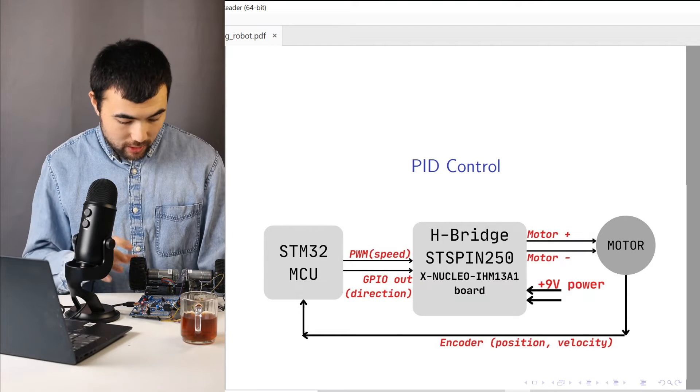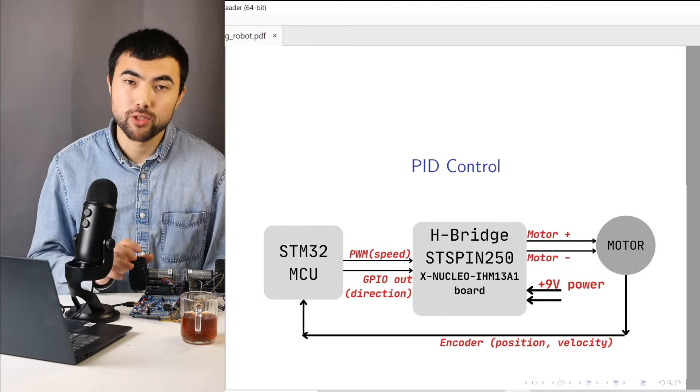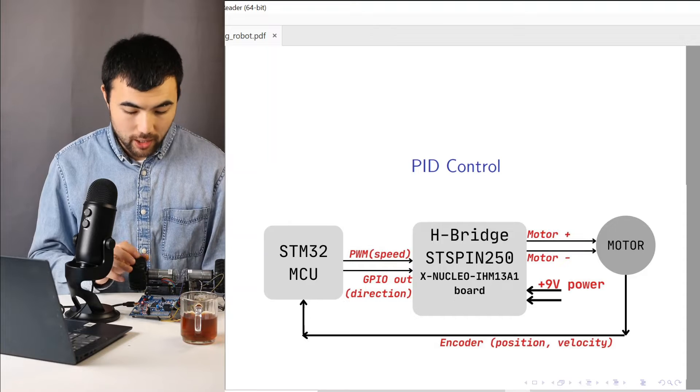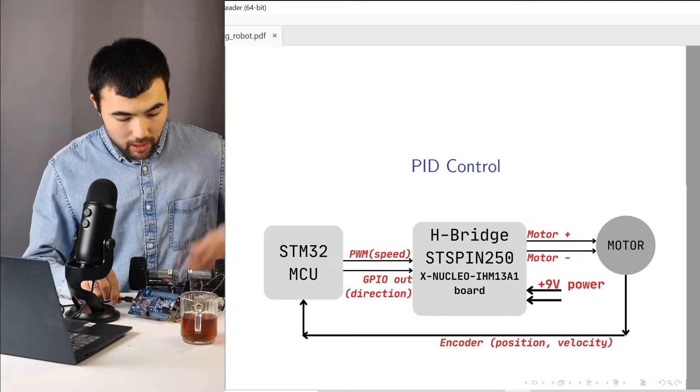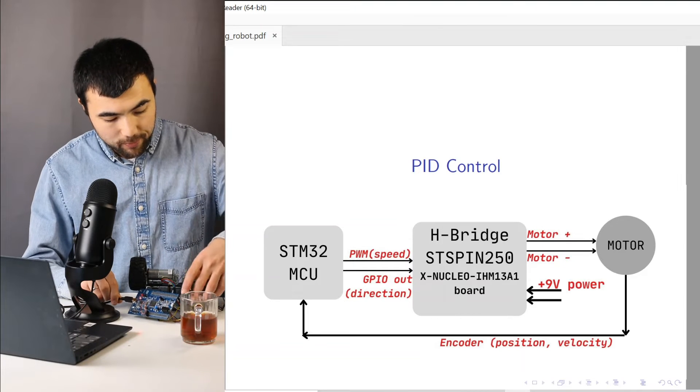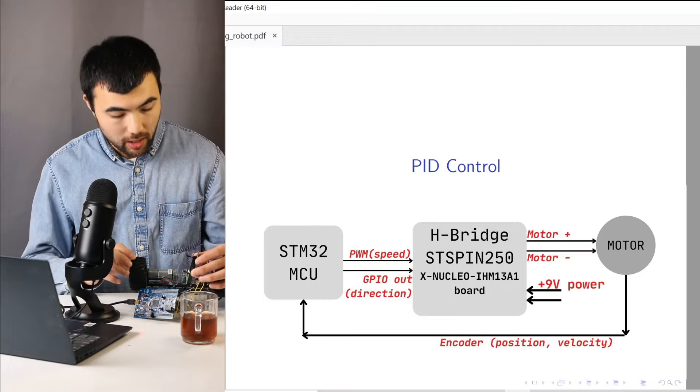Regarding the hardware I'm using, I have a motor with an encoder, the microcontroller board and I have an H-bridge to run the motor.